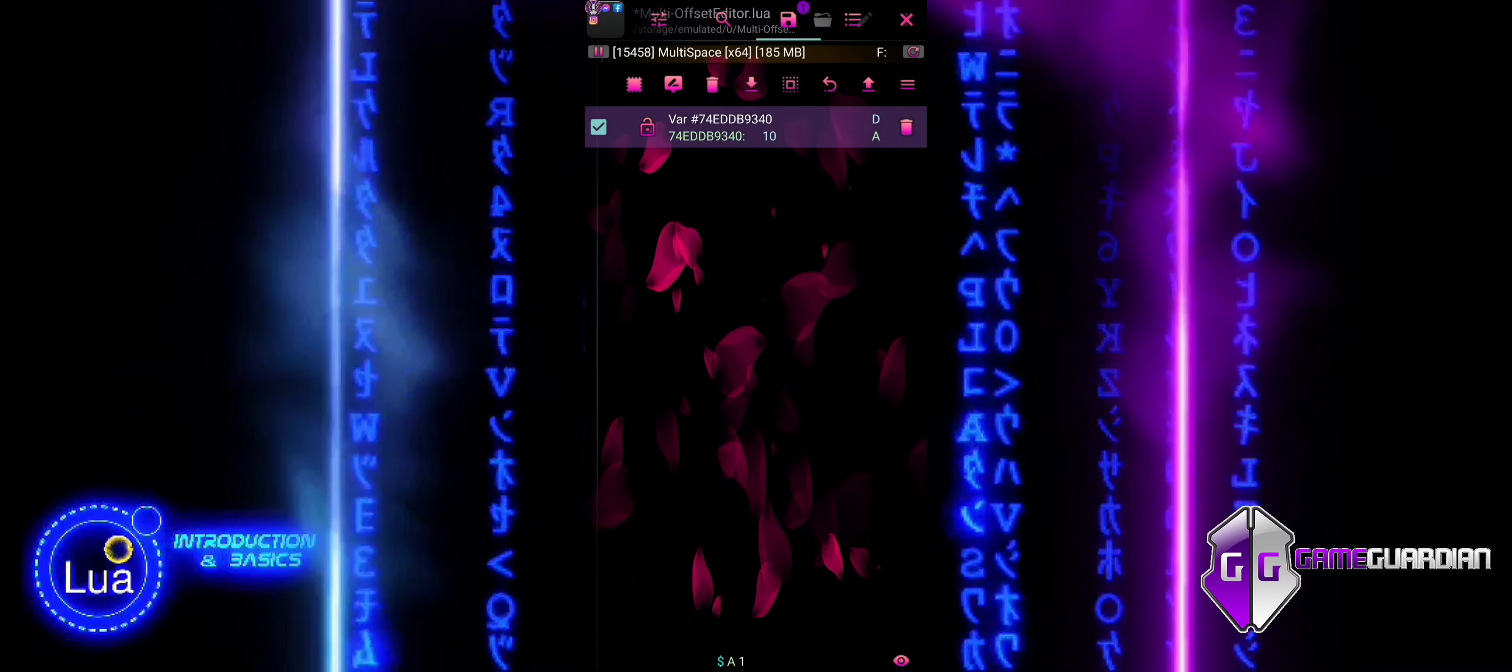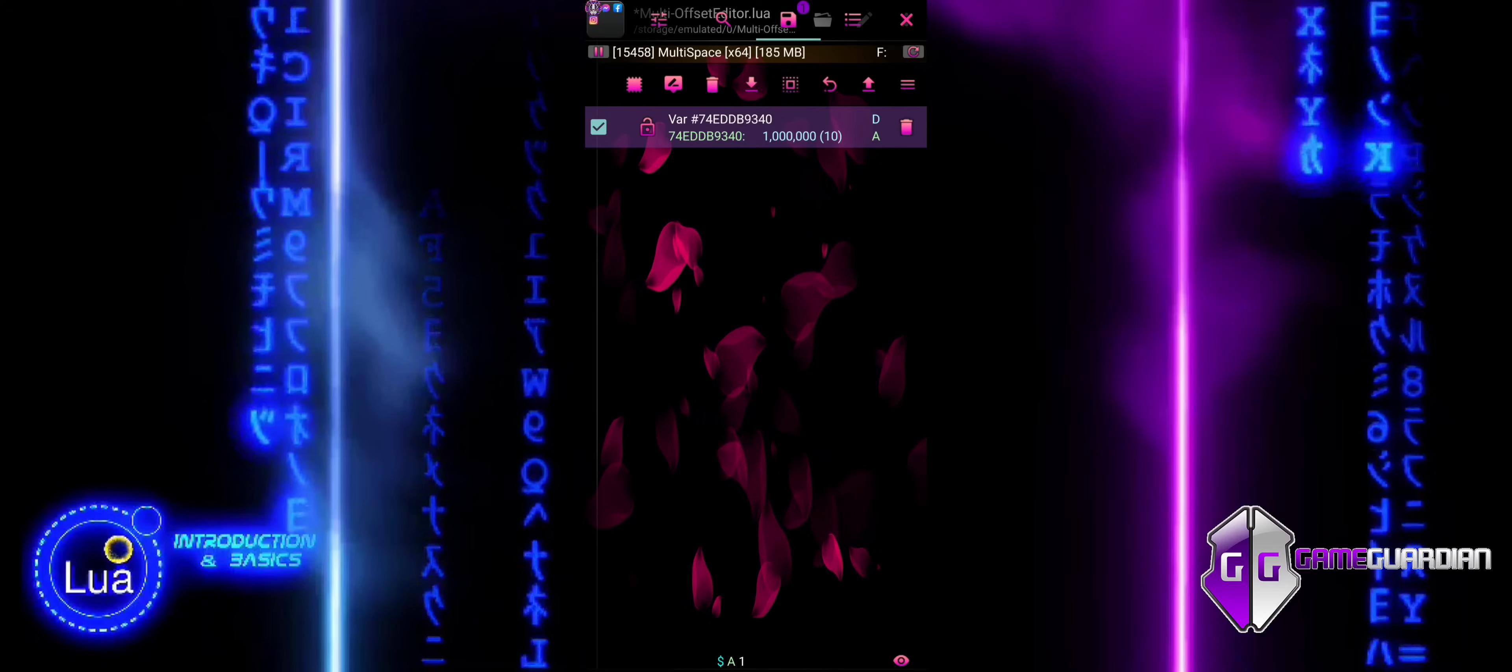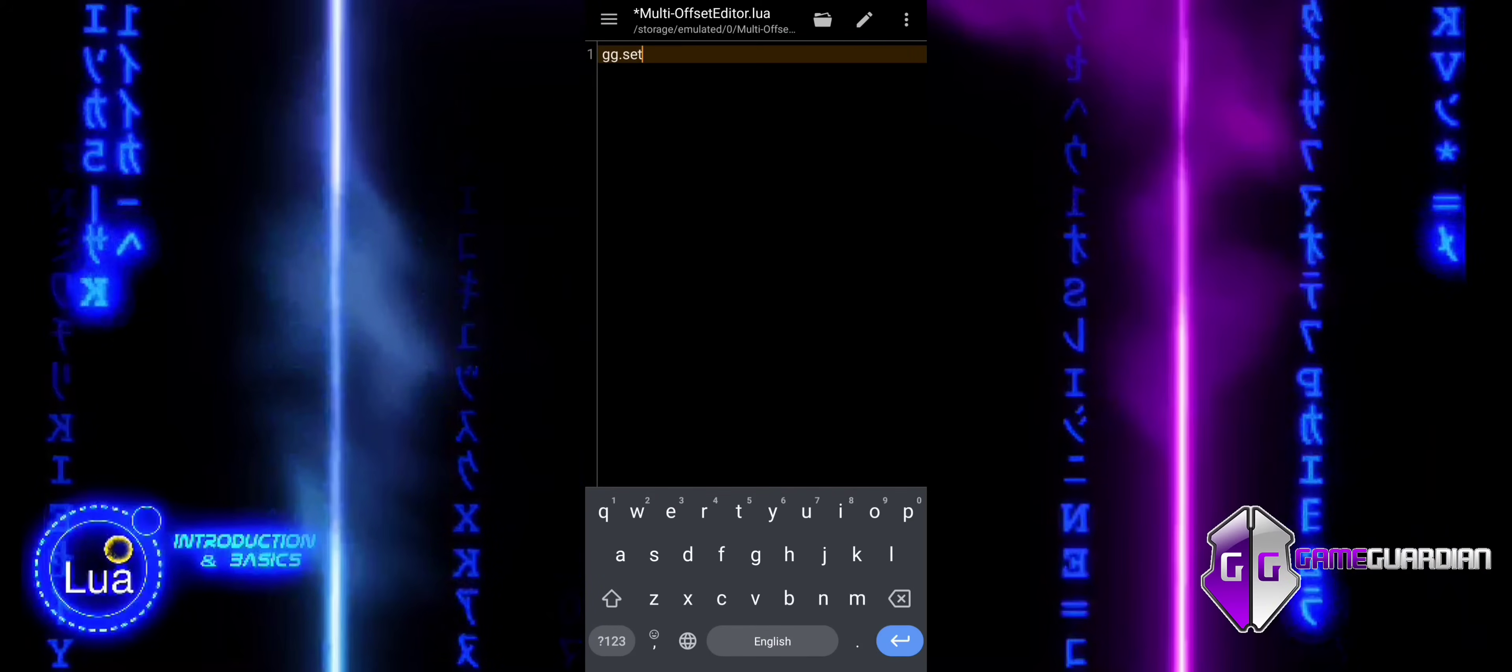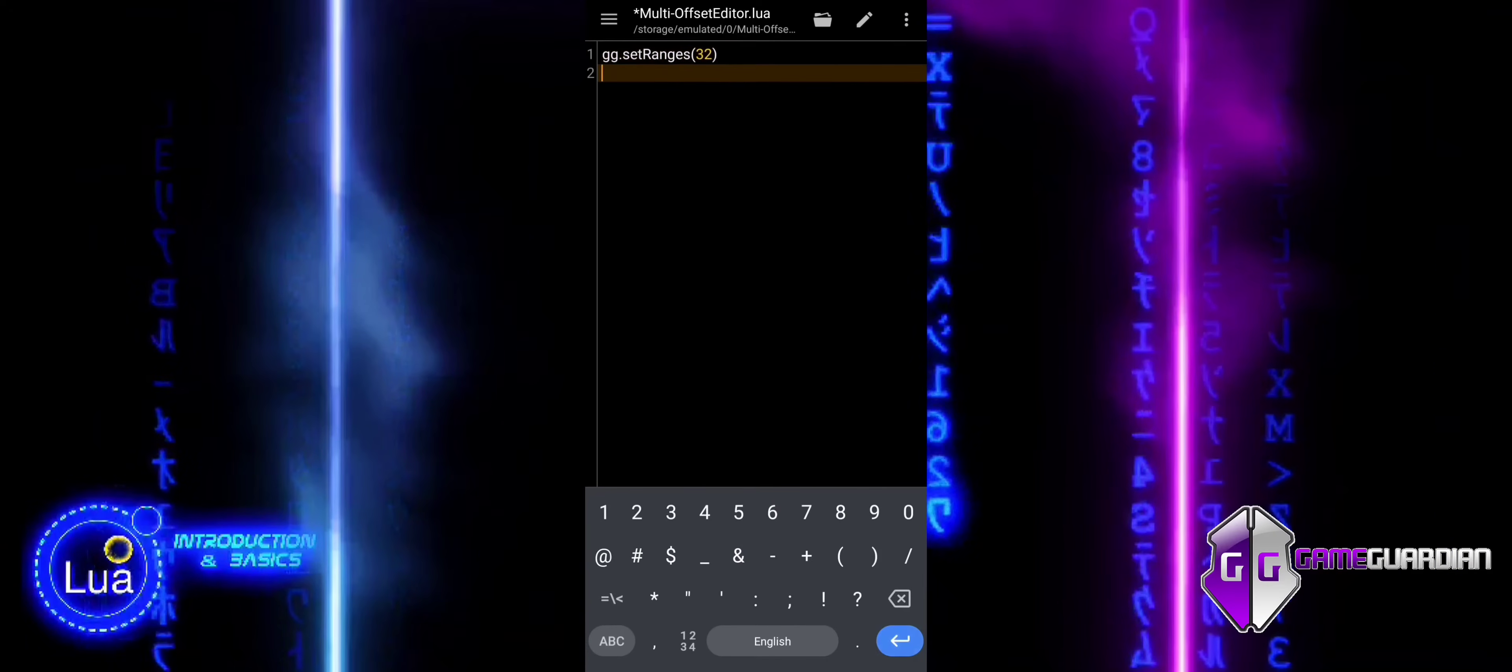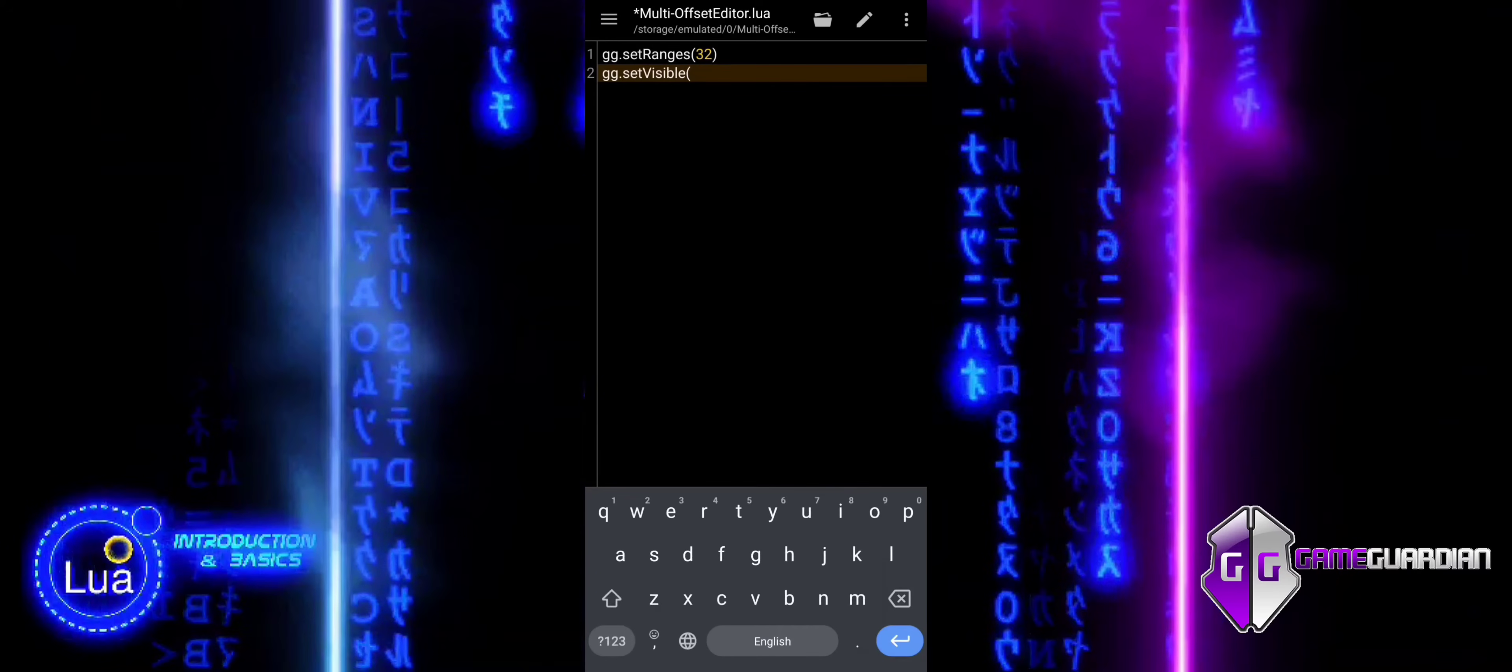In the current scenario, we cannot rely on addresses, keywords, pointers, or even types like double or float to find values, as everything is dynamic. Some values change in real-time during gameplay, rendering these methods ineffective. To automate our manual search, we begin by setting the search range to anonymous and hiding the GameGuardian interface.